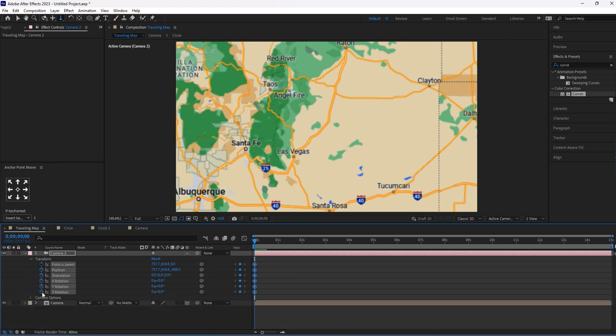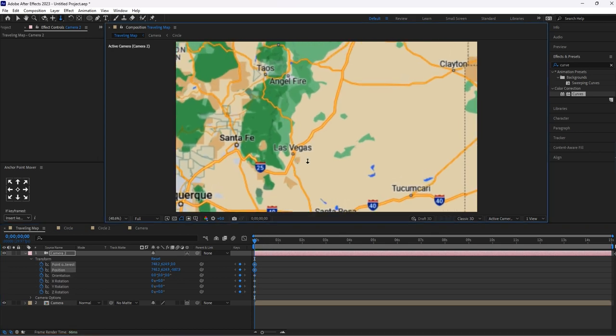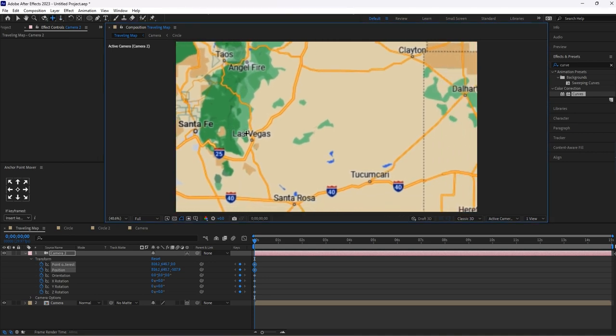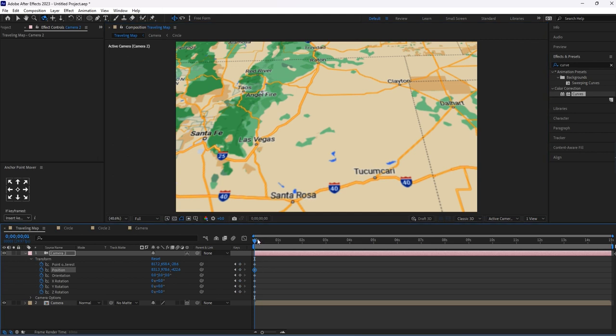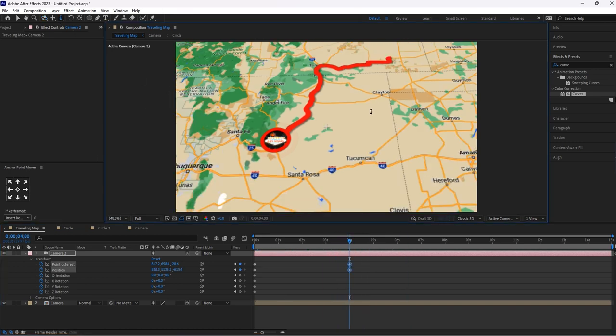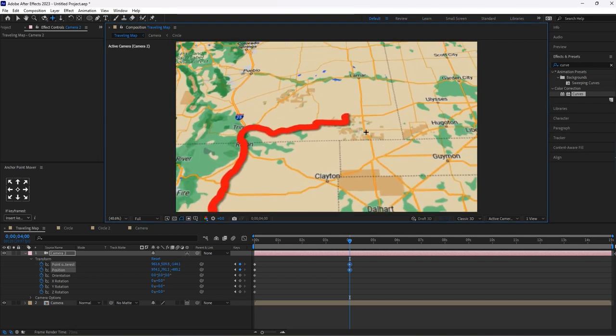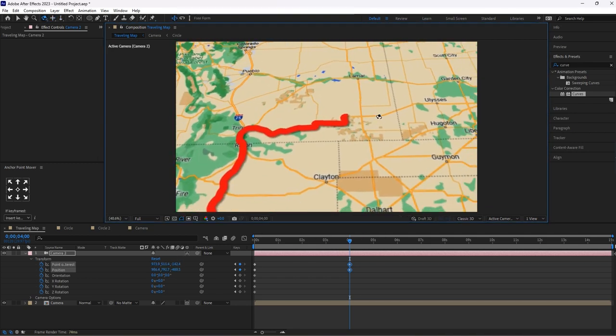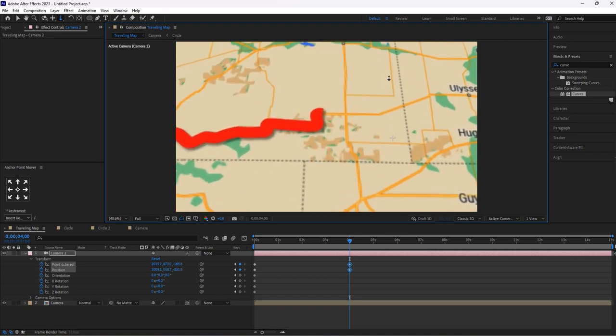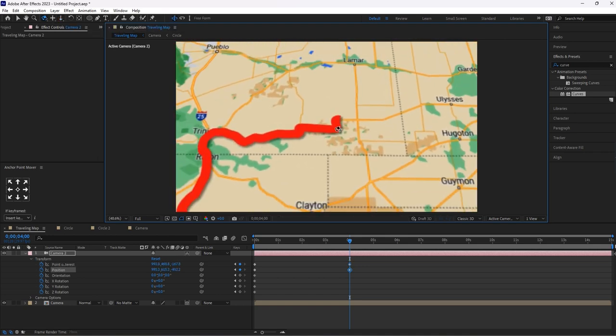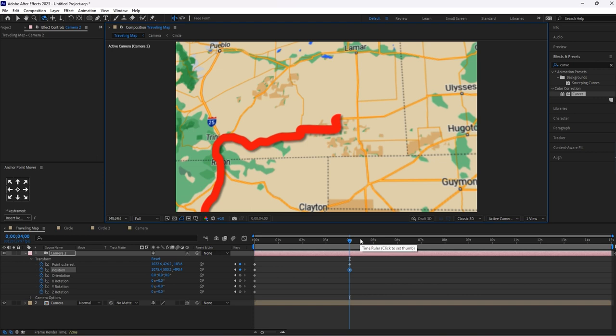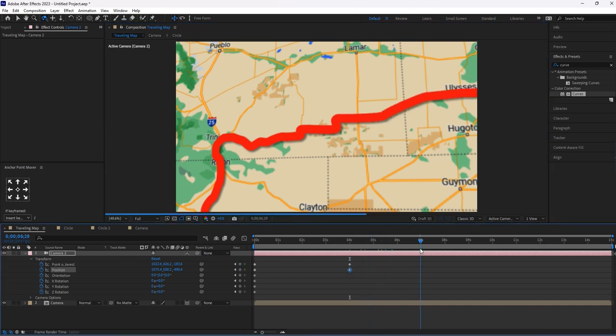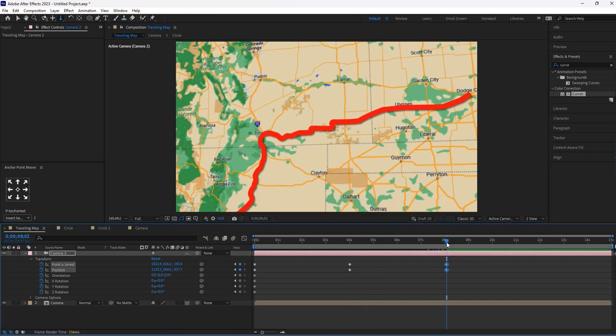At the start of the frame, give the key for all those parameters and make some changes. Again, around 4 seconds, make some changes. Then again around 8 seconds, make some changes.